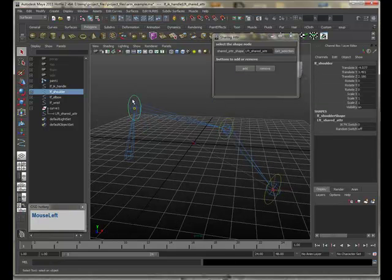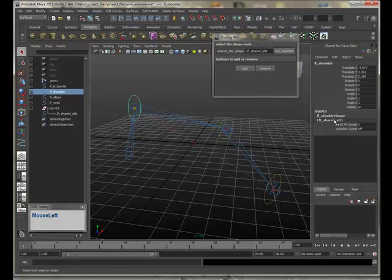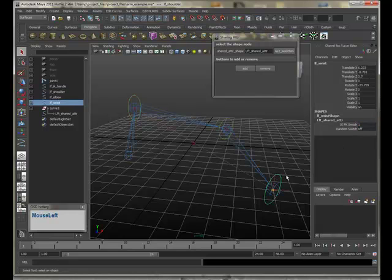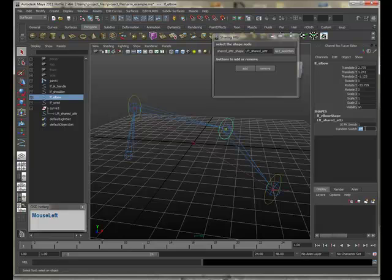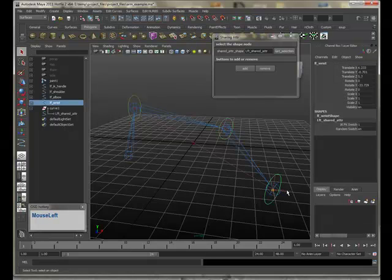Now when I select any of these we'll see that every one of them has this shared attribute. And I can change it so I can turn the IK FK switch on. There we go. And if I click between them this is now shared between all of them. So if I turn that on. Again everything has it.